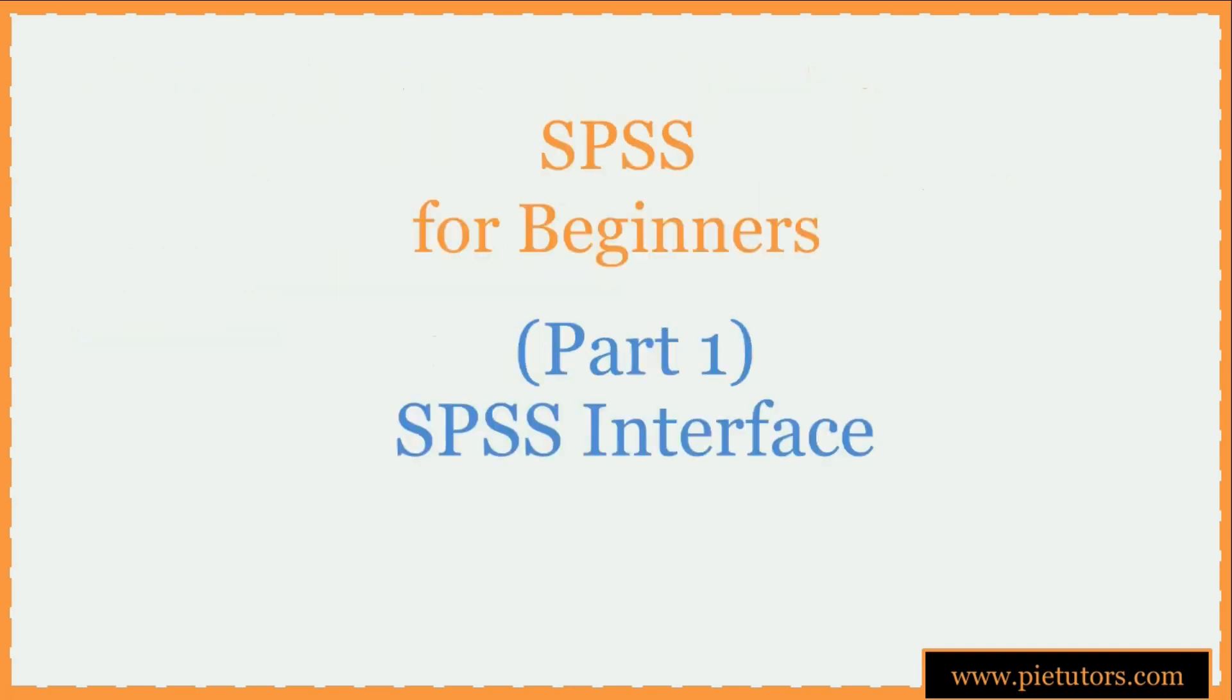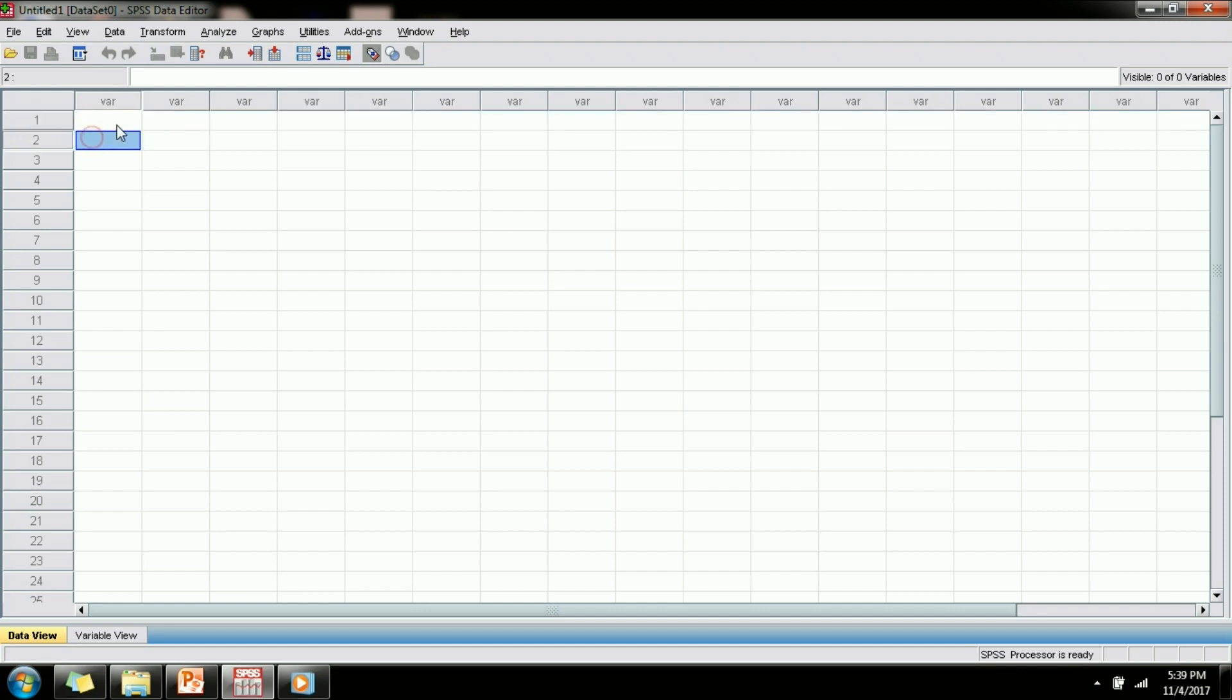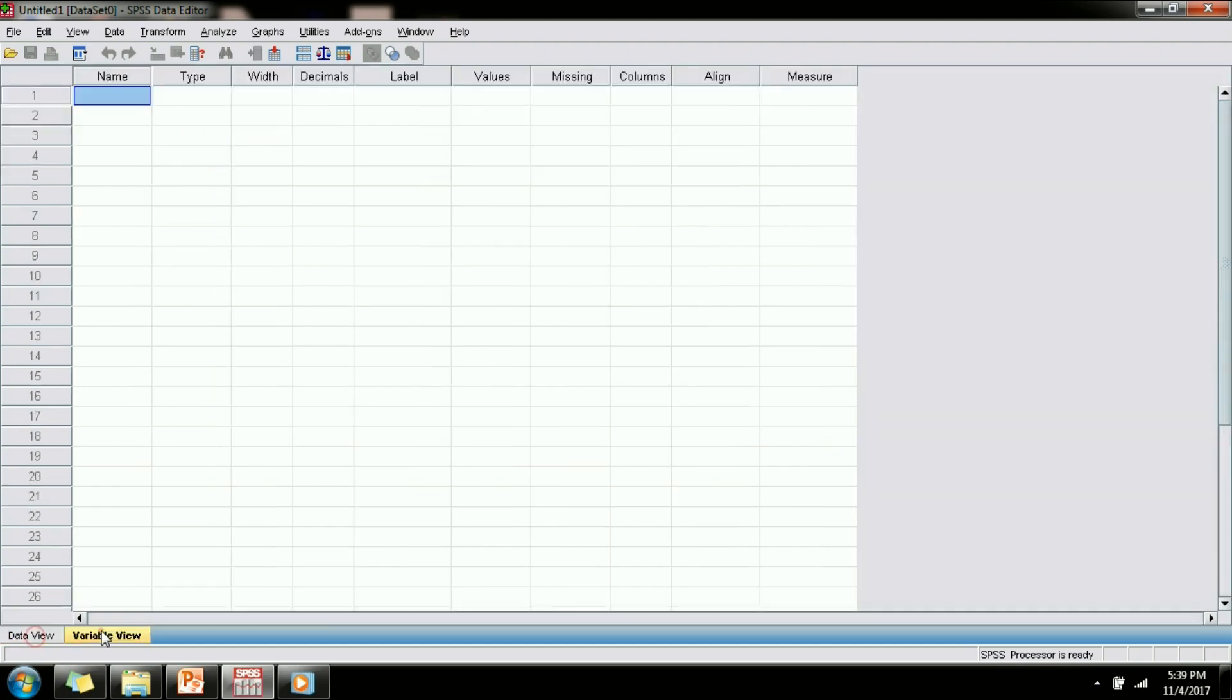This is part 1 of the series and in this part we are going to get familiarized with the interface of SPSS that you will use for statistical analysis. As you can see, SPSS has got a spreadsheet-like view. There are two tabs here: data view and variable view.